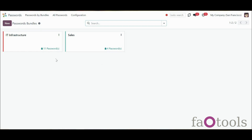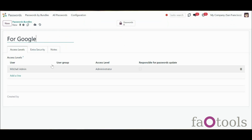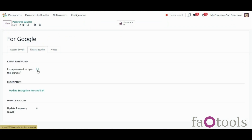To create a bundle, open the Password Manager app, click New, write the bundle's title, manage access levels, set up an extra password, and add notes.